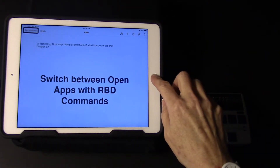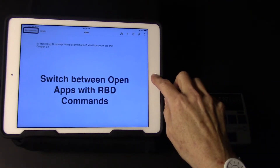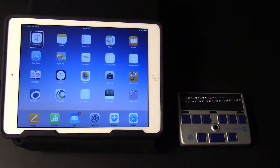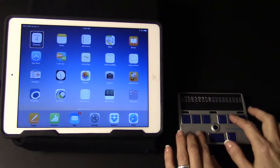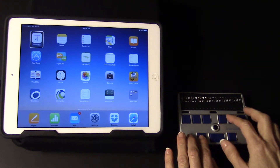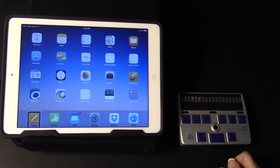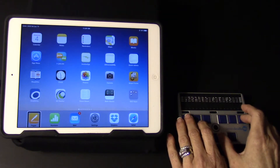Now I'm going to go back to my home screen by pressing the home button. I'm going to jump to the next container, which will be the bottom left where my Pages app is located. I'm going to use four seven space to jump to the bottom left container. Pages — select. Double tap to open using three six space.